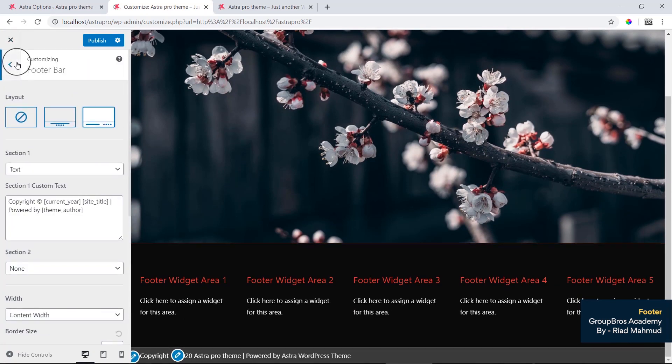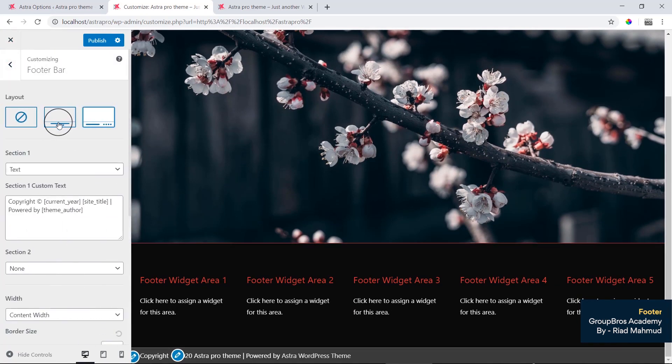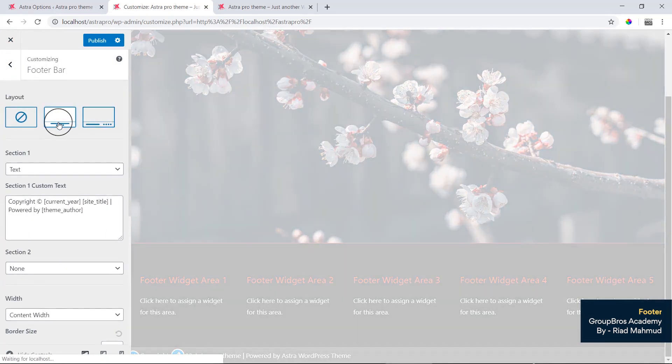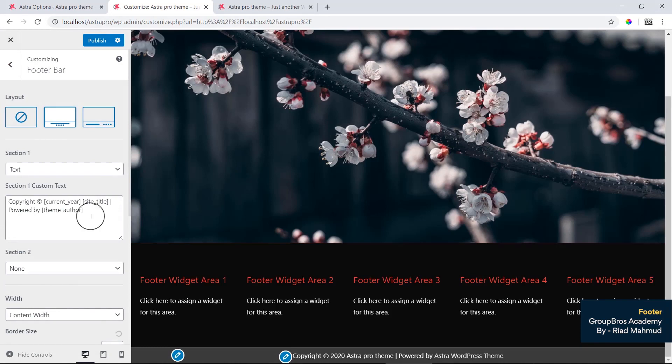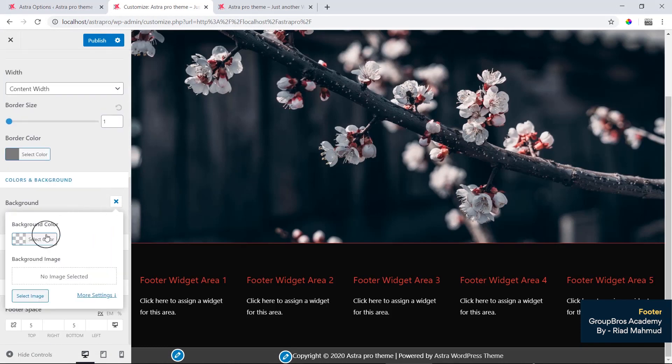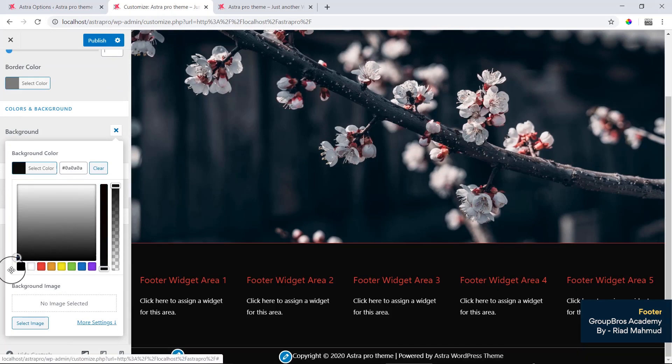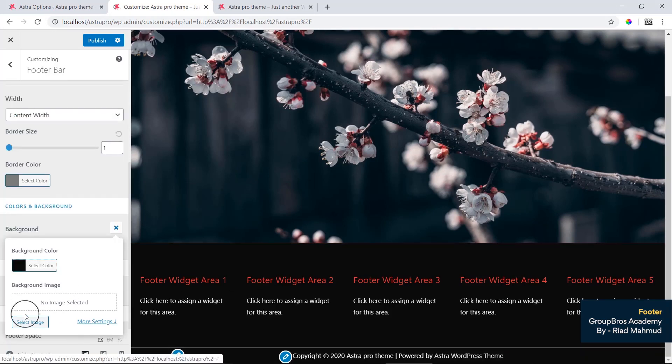This is for our social icon. We will center it. Then we will change the background color. The background color is pure black. We will publish it.